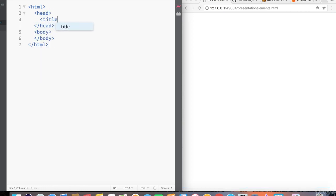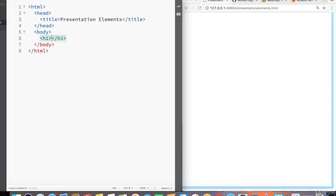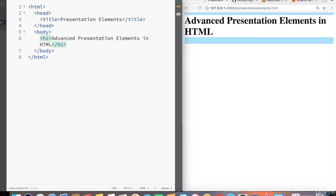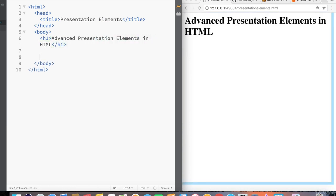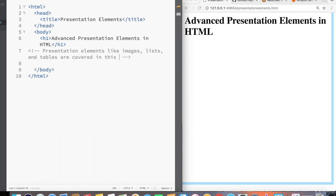Inside the head tag, let's give this a title of presentationelements. And then inside the body tag, let's create a heading h1 and call that heading advanced presentation elements in HTML. And underneath the h1, let's create a comment of some of the presentation elements we'll be creating. So in the comment, I'm going to say presentation elements like images, lists, and tables are covered in this document.